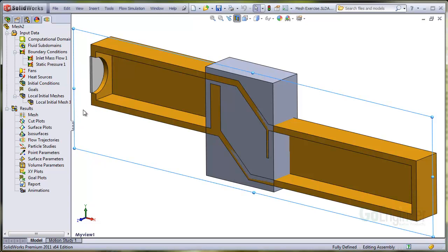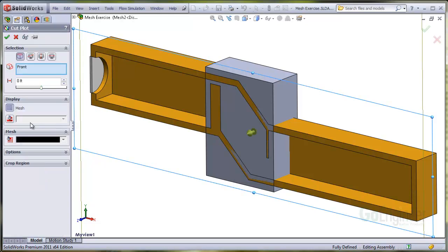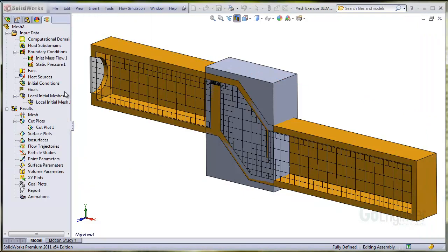Now we'll generate a cut plot of the mesh. And you can see a rather dense mesh in the gap and a coarse mesh elsewhere in the model.